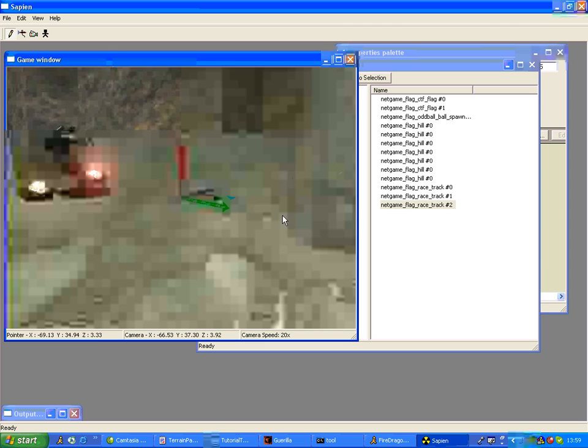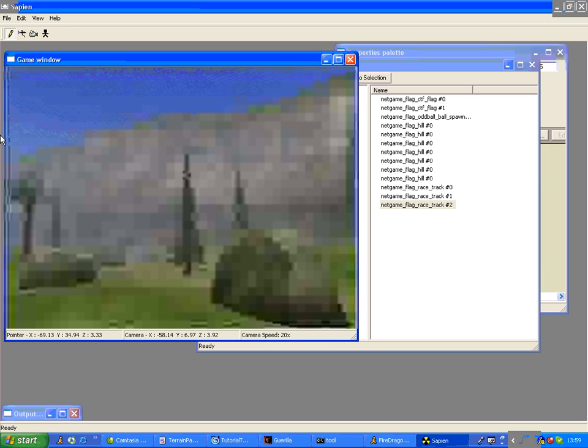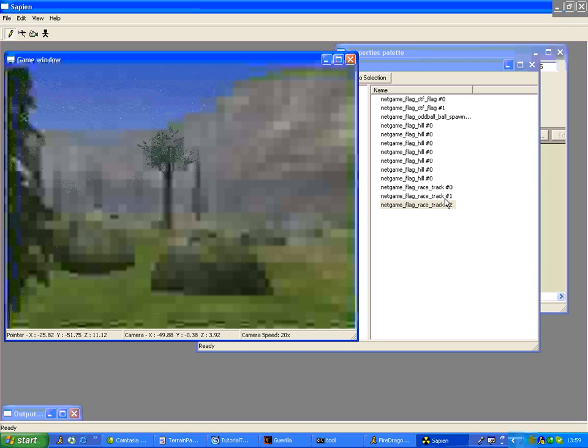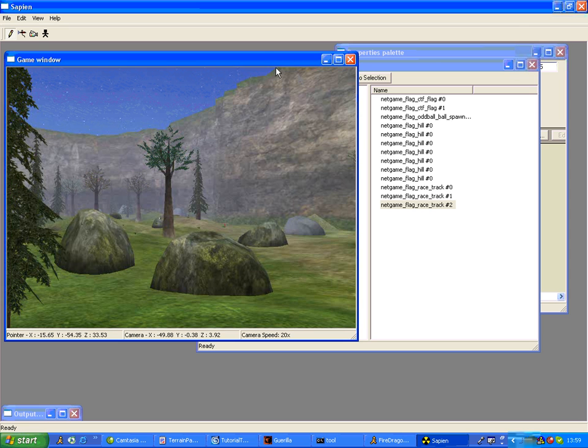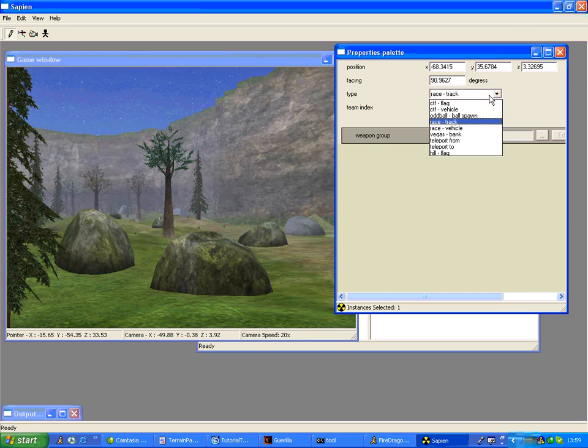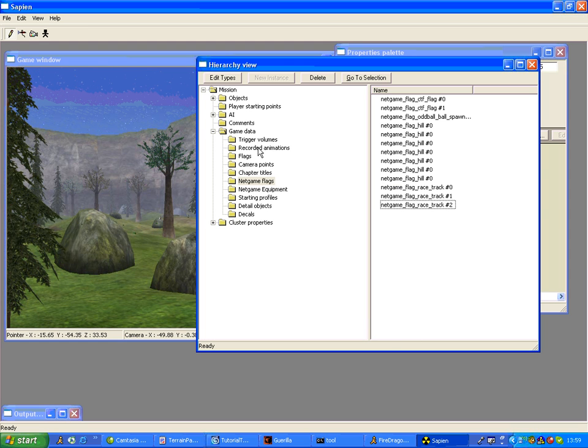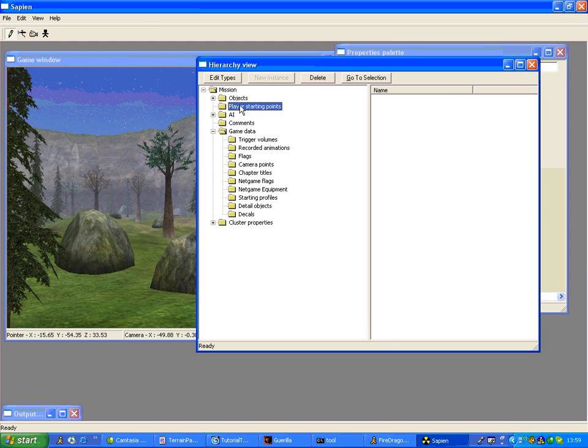Race is set up. Hills is set up. Oddball is set up. Yeah, so everything is set up there. Now all I need to do is do player spawns.